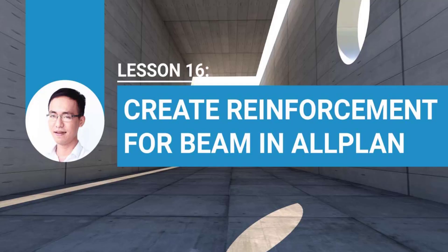Video 16: Reinforcement for beam. In the previous lesson, we drew the reinforcement of the wall with steps from shape the rebar, place and label the rebar.